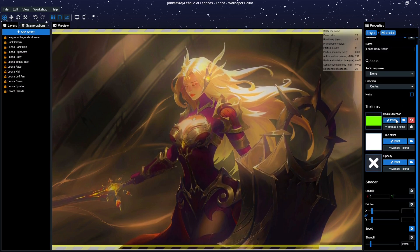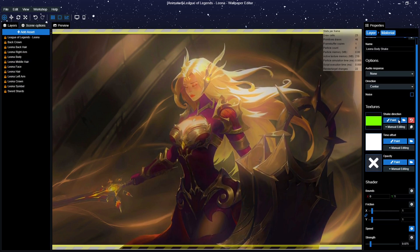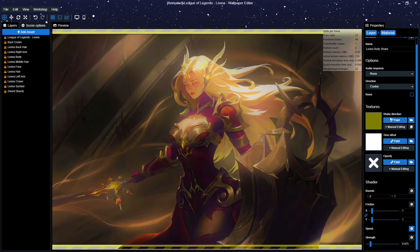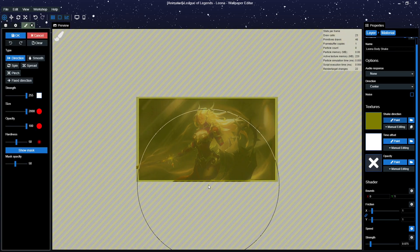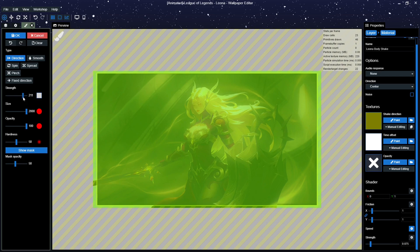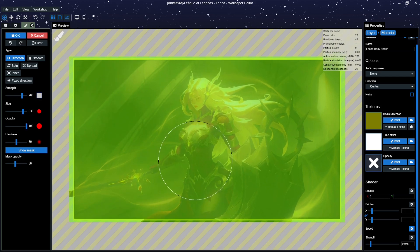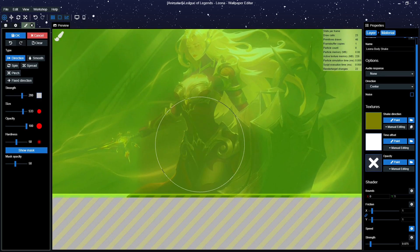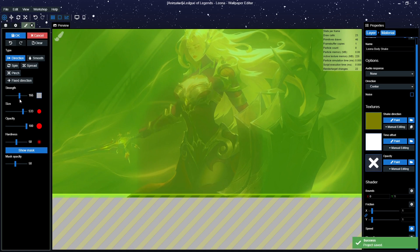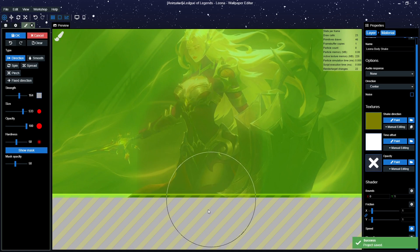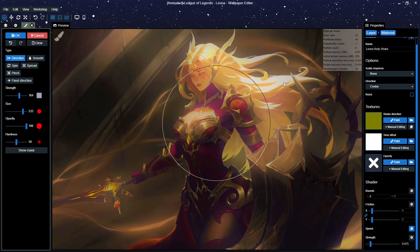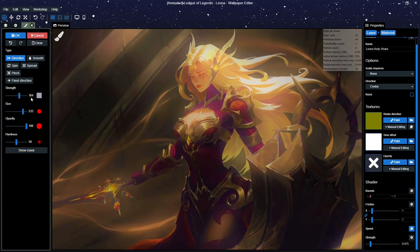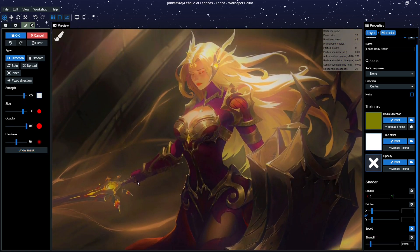Next, we don't want the main body to move as much as the rest of the body, so we have to remove the current shake direction by pressing the red button next to the shake vest. Then we redraw the shake direction, but we make it so the strength gradually goes up. It's helpful to know that the color of the shake direction is an indication of the direction of the animation, and the strength of the color dictates how strong the animation is.